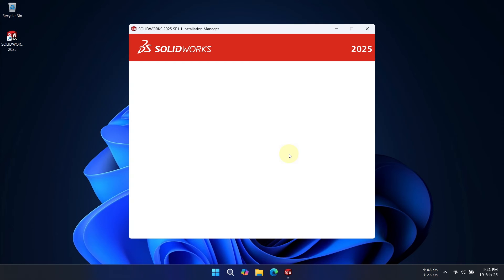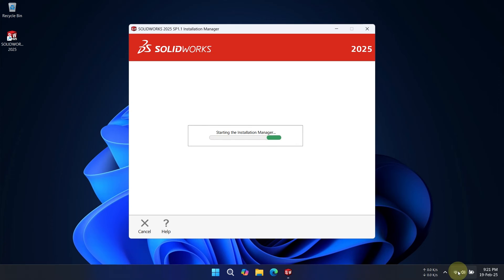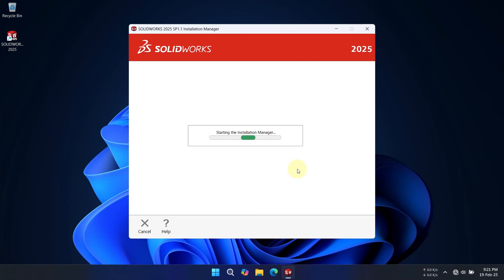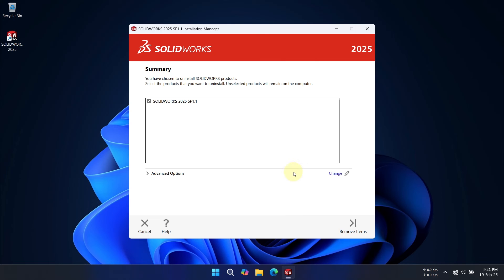The uninstaller is running now. You should turn your internet off to prevent any issue. Your like and subscribe motivate me to make more tech-fixing content. Please subscribe. Here in the box, you'll find a list of your installed products. Select them all to uninstall.